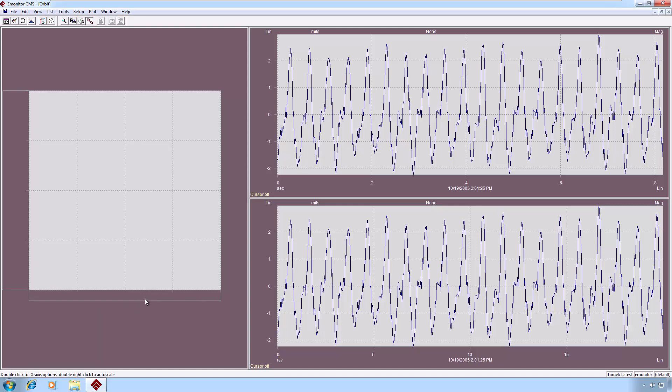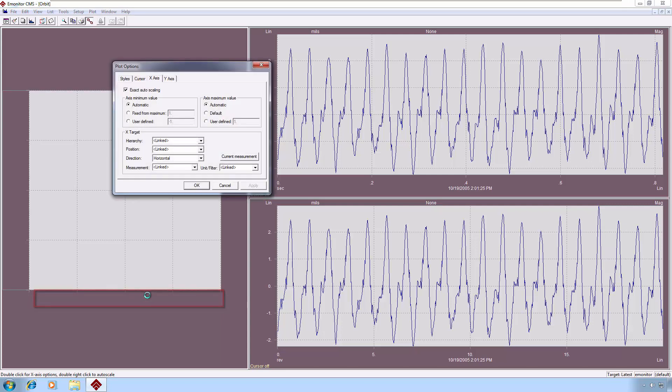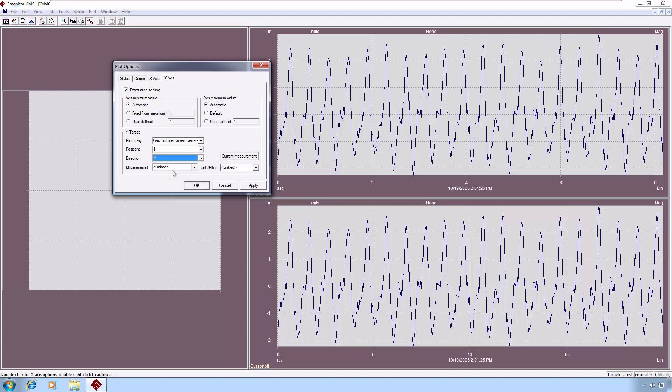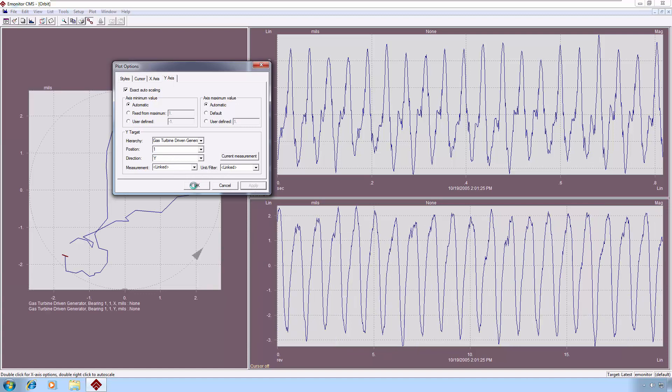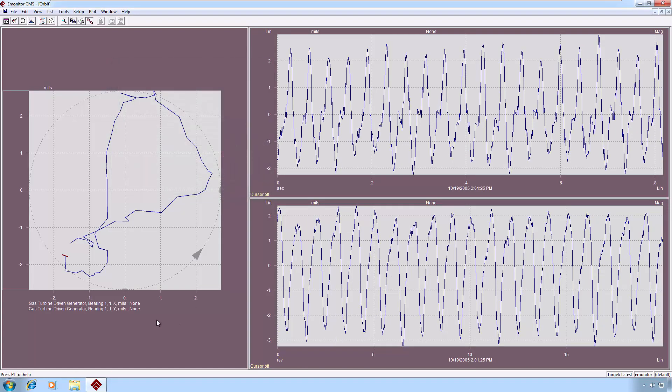So I'm currently cursored on the X axis one, so I will select current measurement, and it'll pre-fill in those position and direction for me. I will then click on the Y axis tab, and again click current measurement. Now since I'm on the X direction, I'll need to change the direction to reflect the actual that I want, which is Y, and I'll apply that. And now you see we will get an orbit plot.